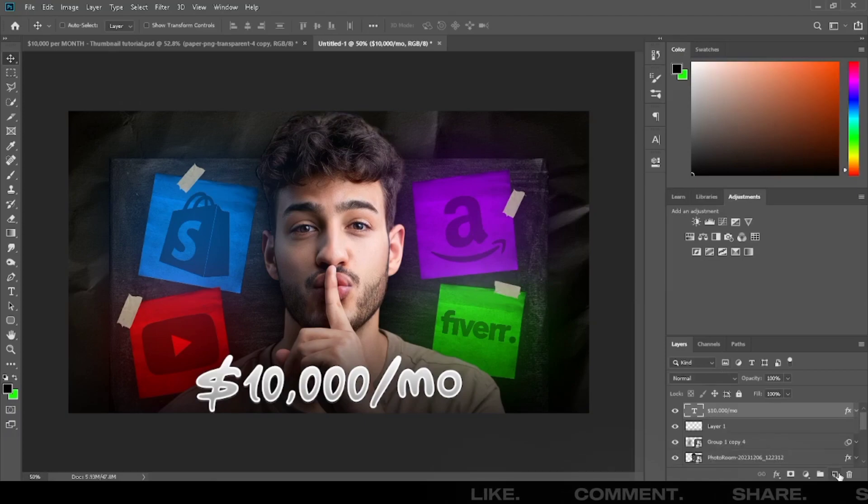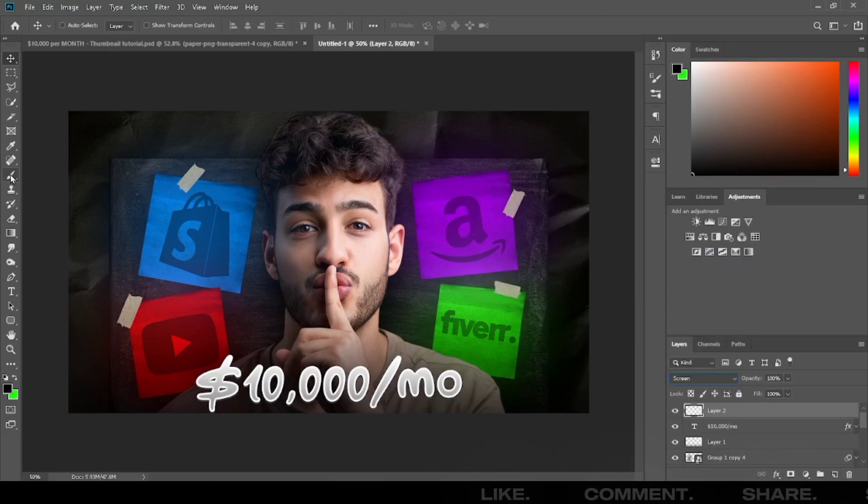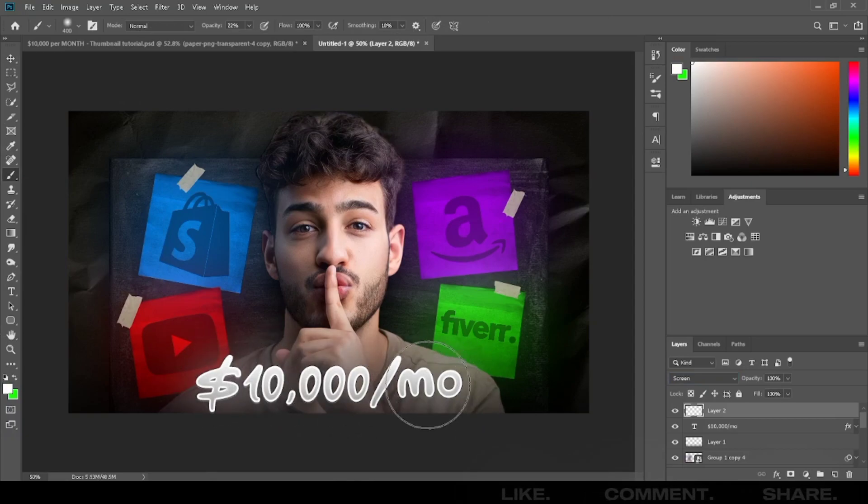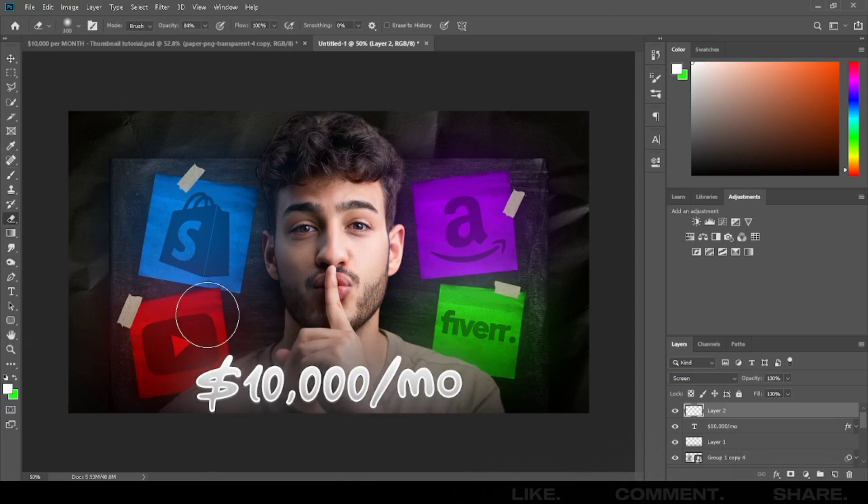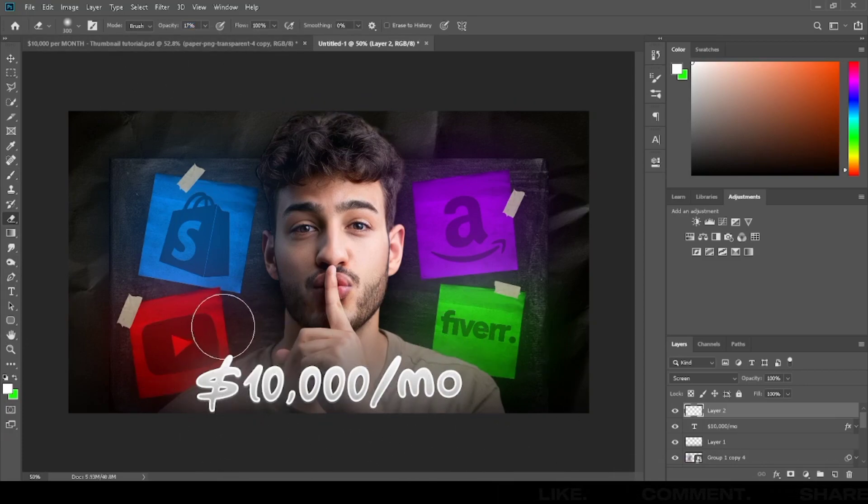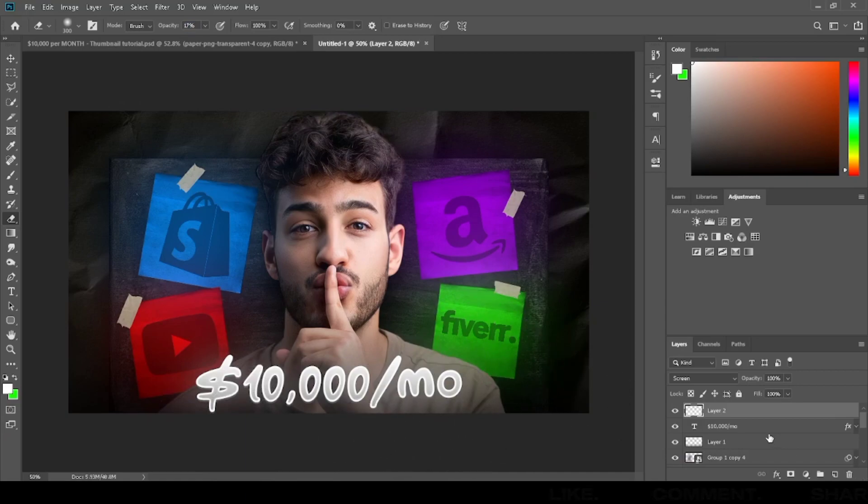Add a new layer, select blending option screen to add a glow on text. Your thumbnail is ready.